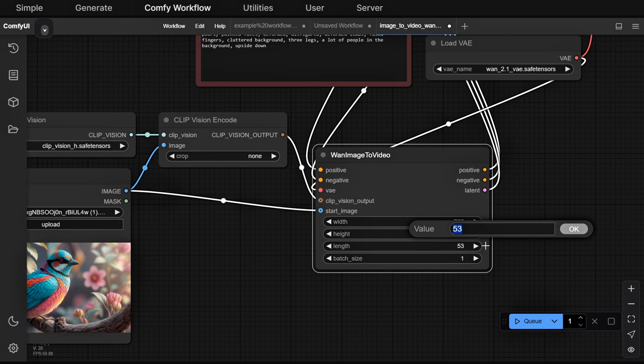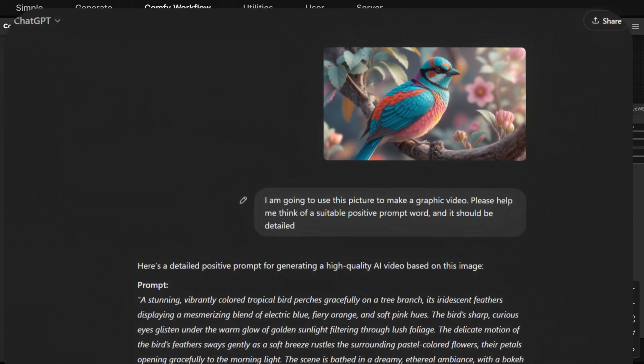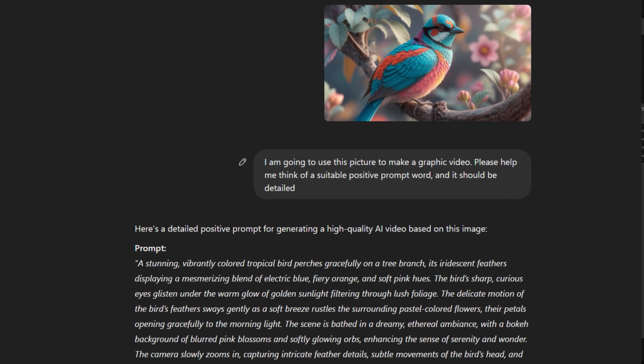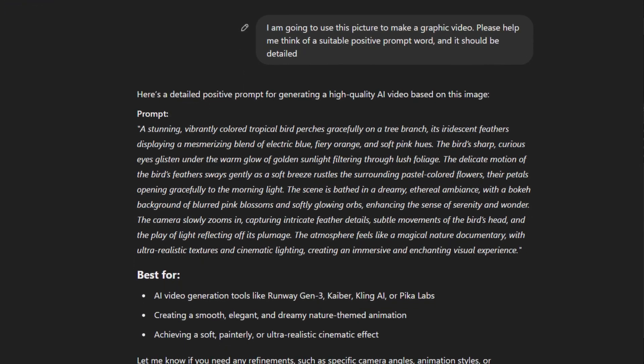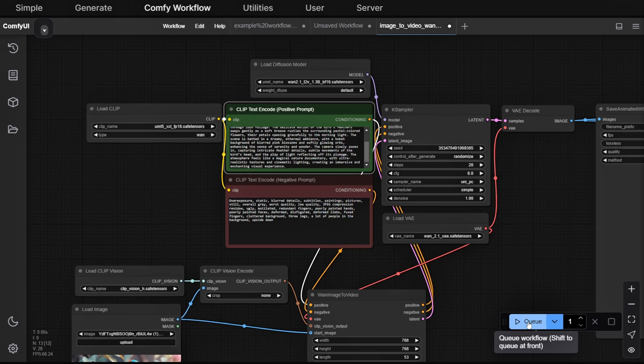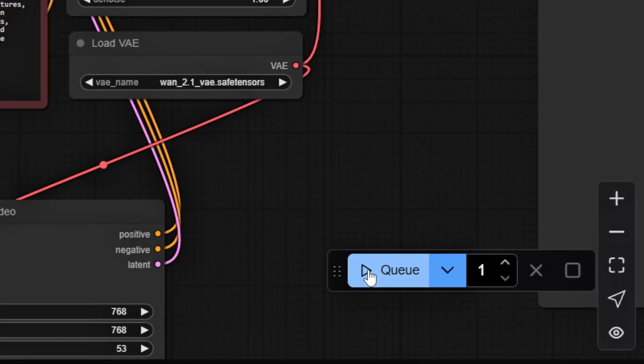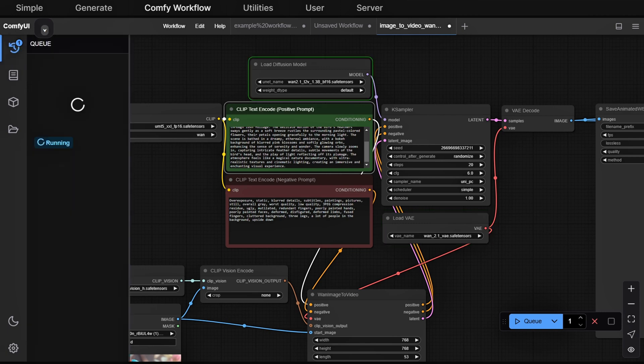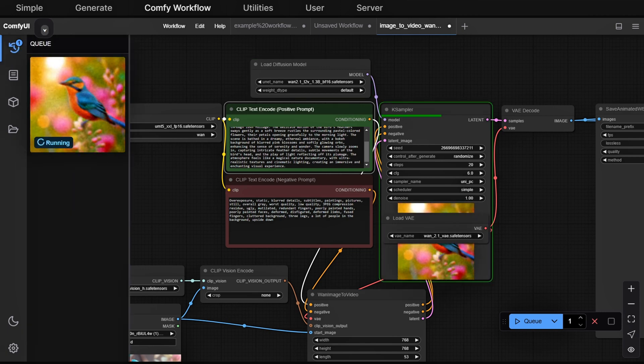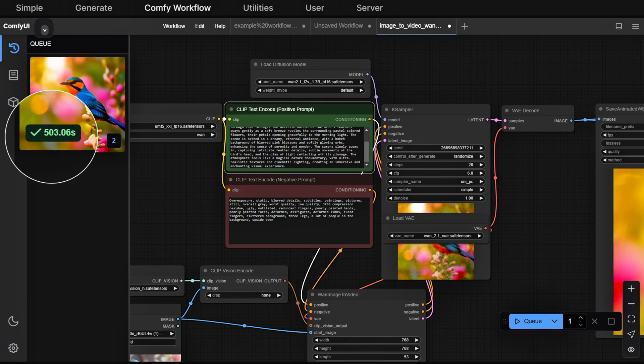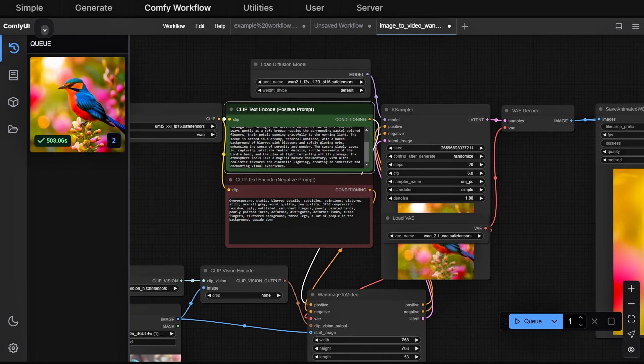Once you've set everything up, paste your prompt into the positive prompt box. If you're not sure what to write, you can use tools like DeepSeek or ChatGPT to generate one for you. Finally, click Queue to start the generation process. The time it takes will depend on your system's performance. On a 4090 GPU, a 3-second 720p video takes about 500 seconds, just under 10 minutes.